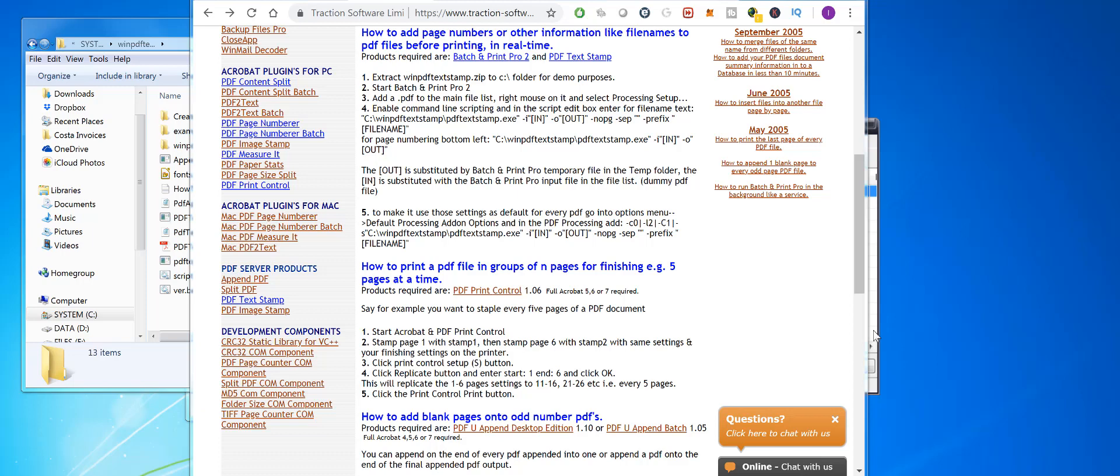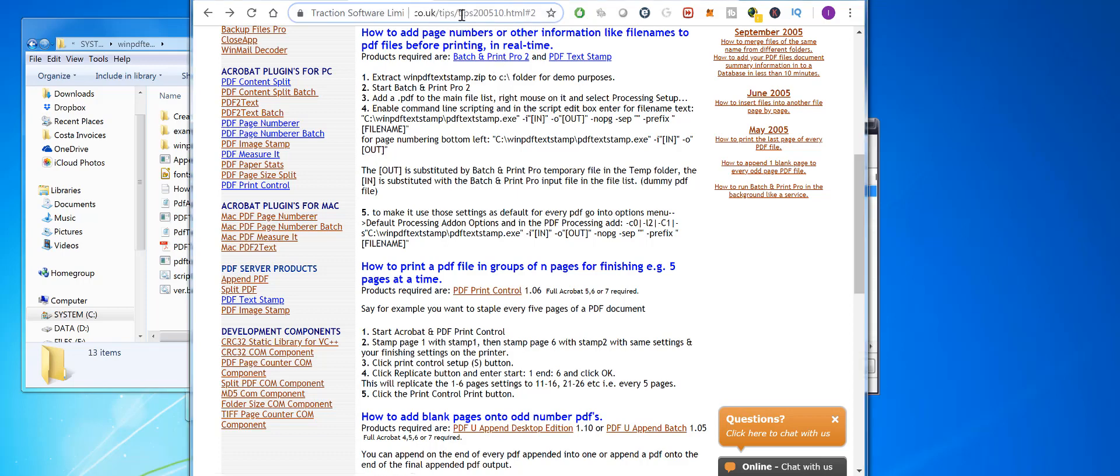How to print PDFs with a header or footer on each page. To do this, you need PDF Text Stamp and Batch Print Pro, Enterprise, or Law Edition. If you go to our website and